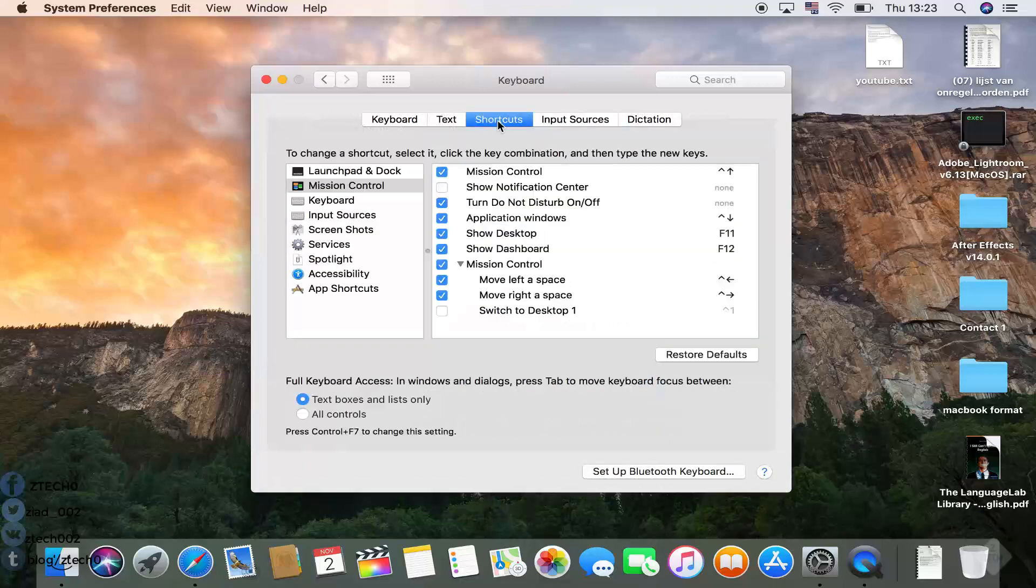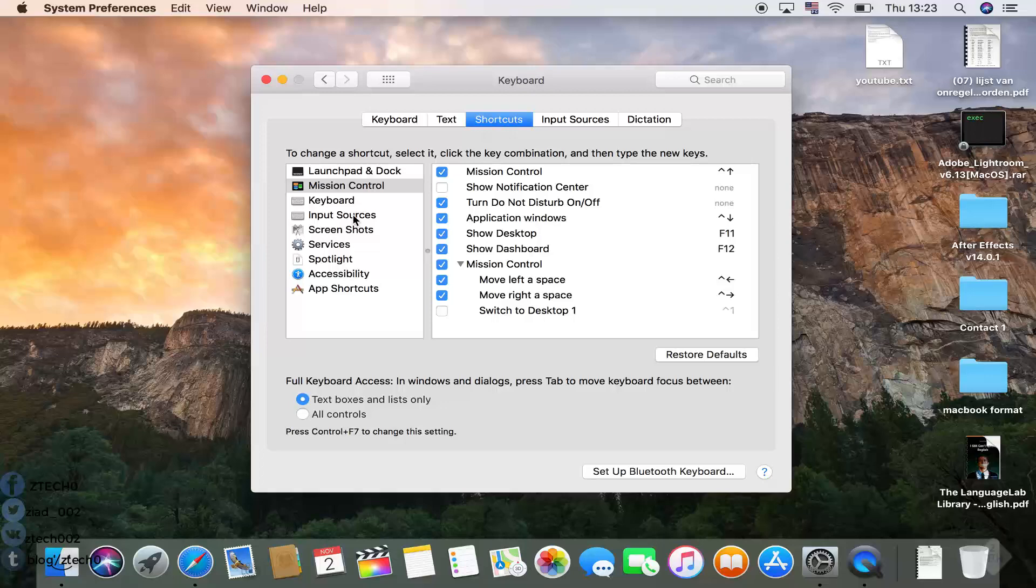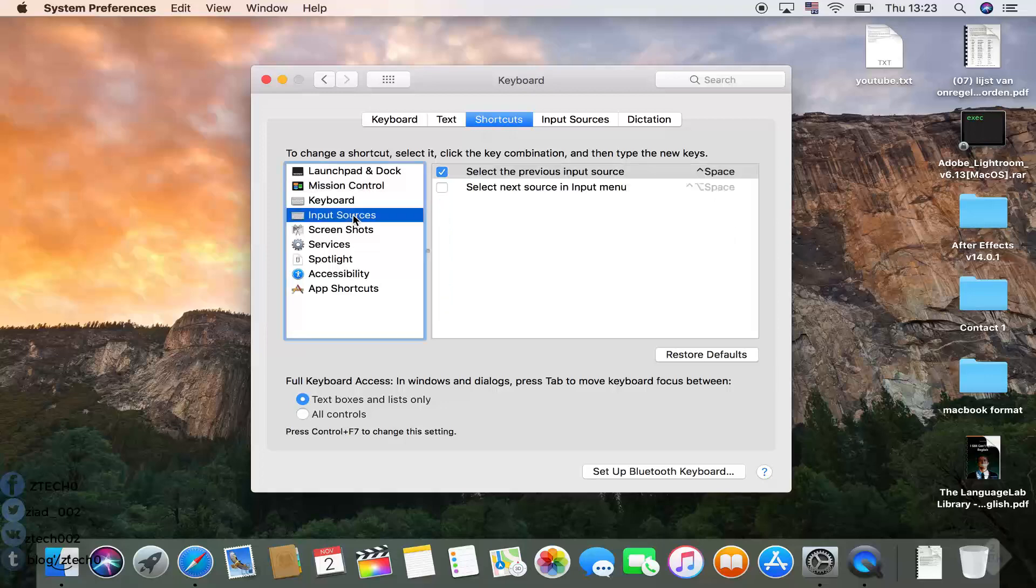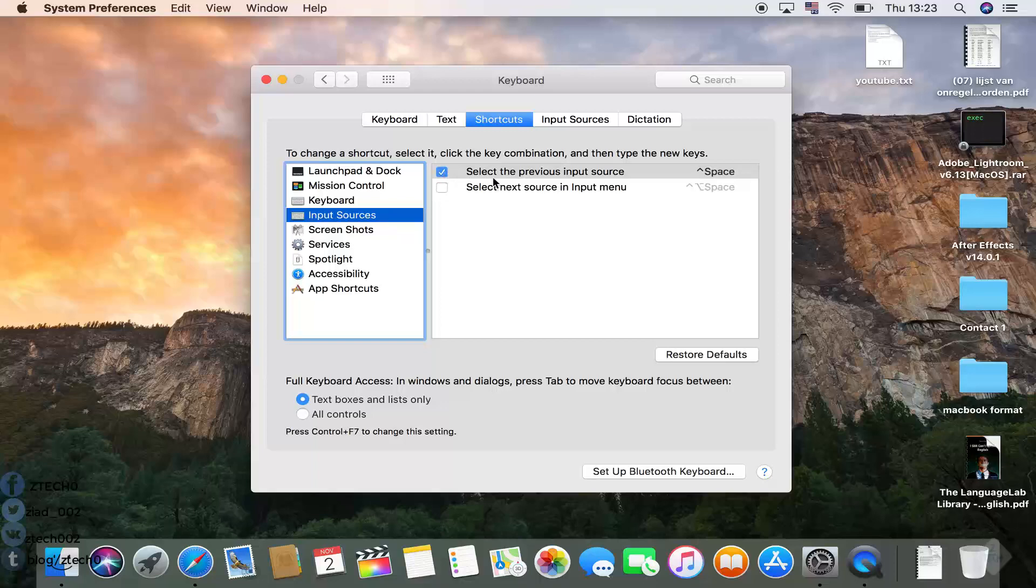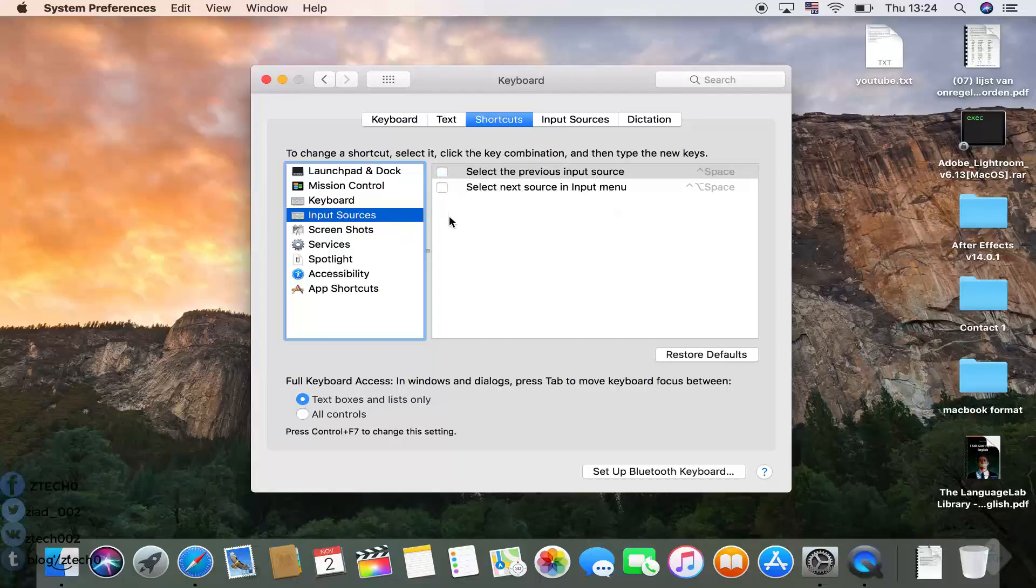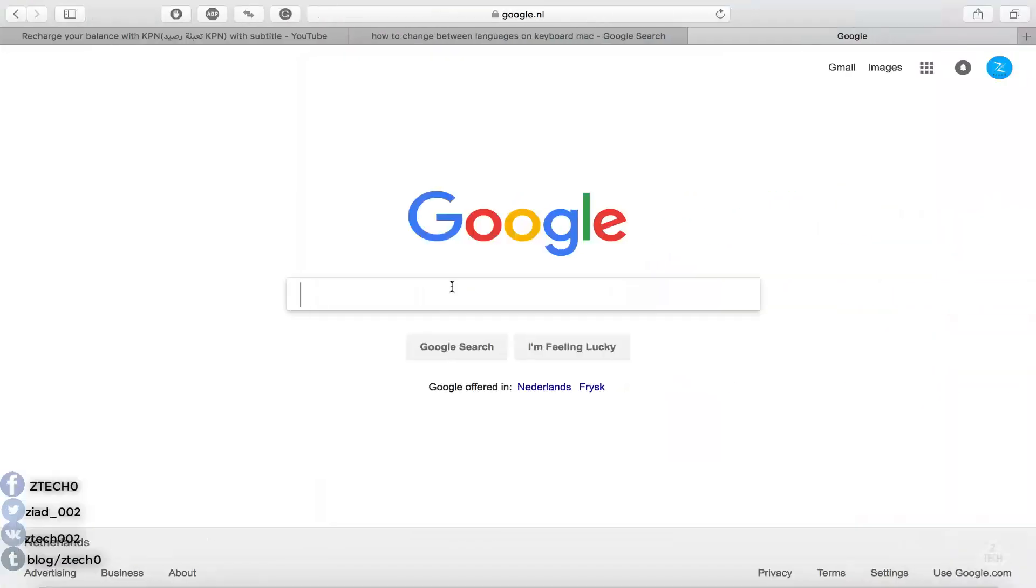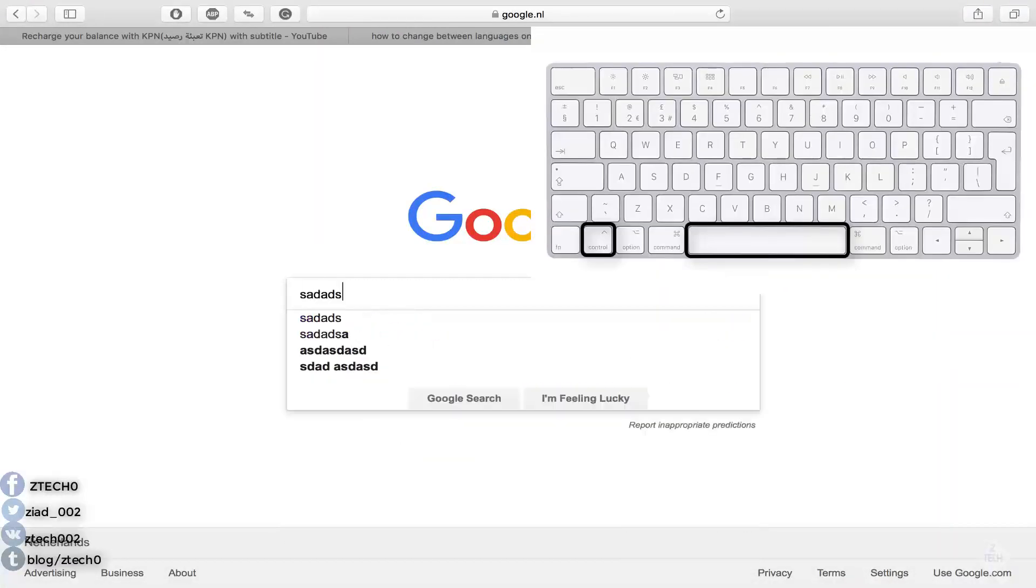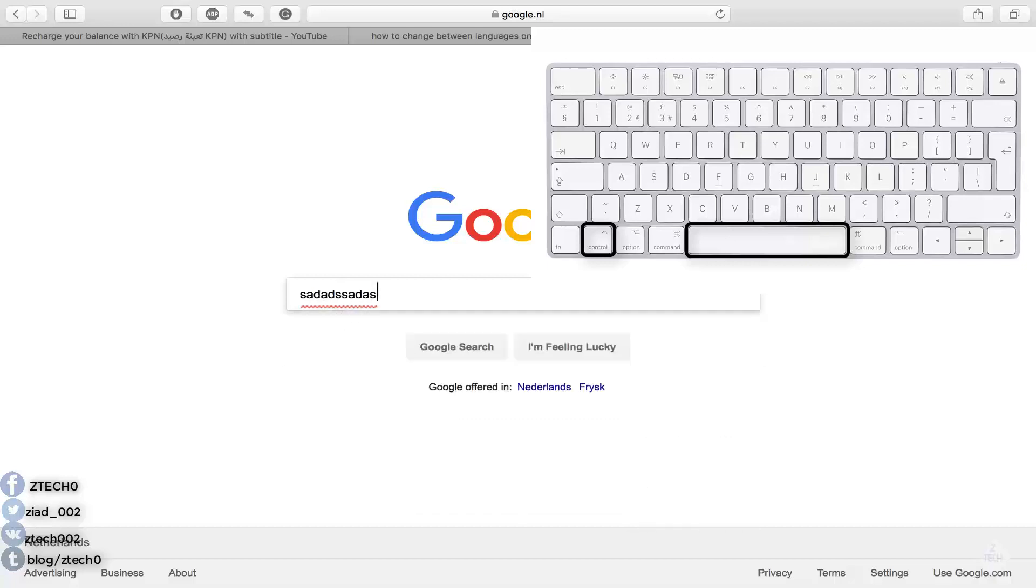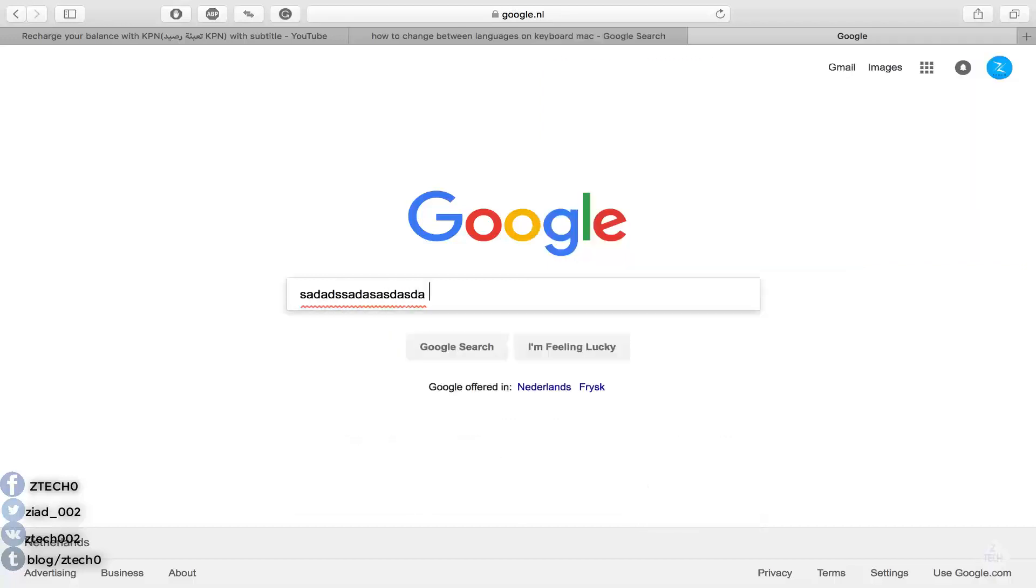As you see here, it's set to select the previous input source. Let's make this inactive so you can see the difference. As you see here, if I press Control and Space, it doesn't work. Nothing is going to change.